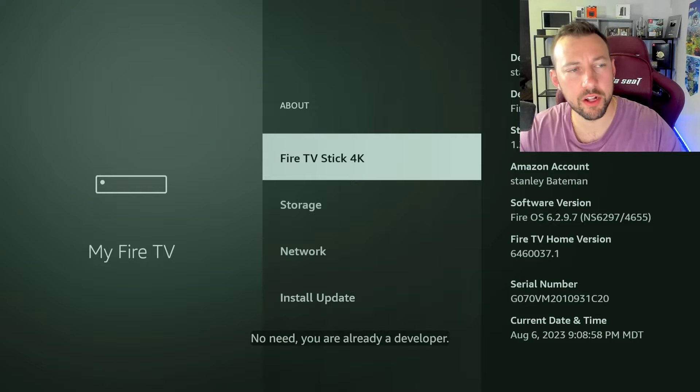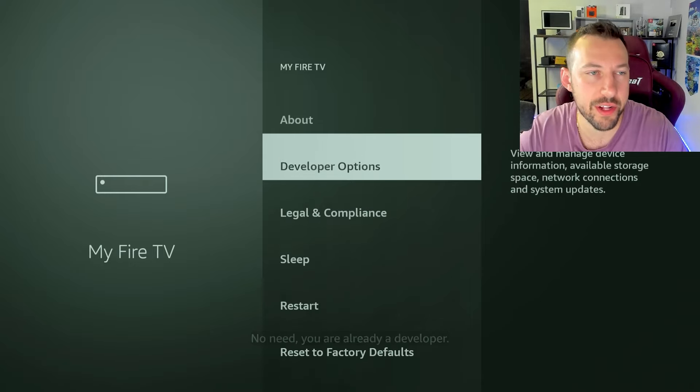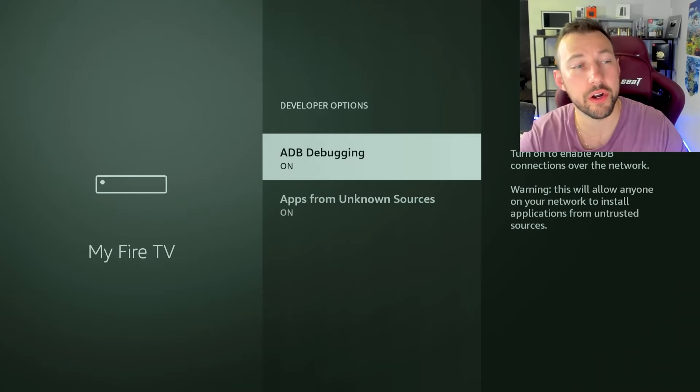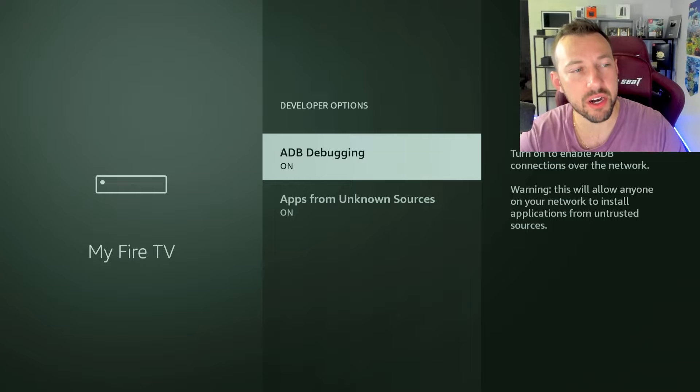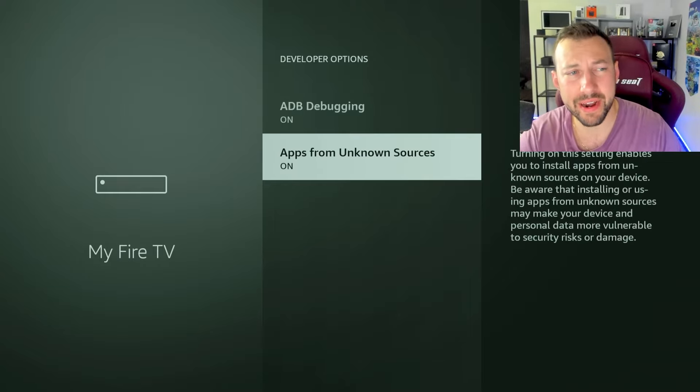When we click back once, you're going to see this developers option. All we have to do is turn on ADB debugging and apps from unknown sources, you can leave for now.